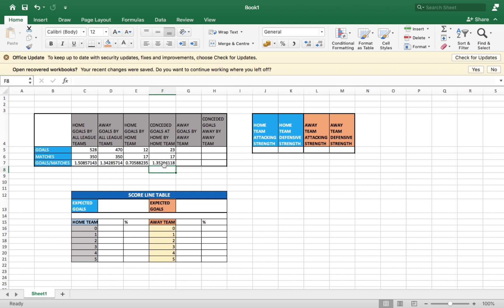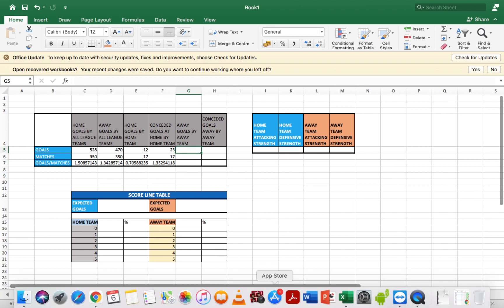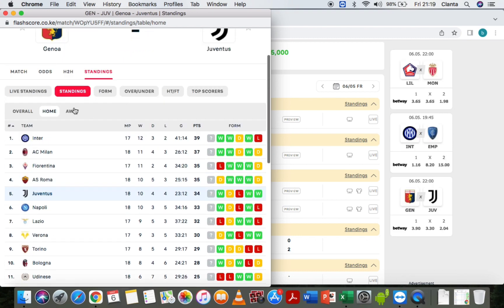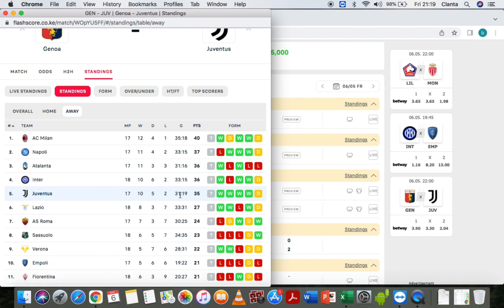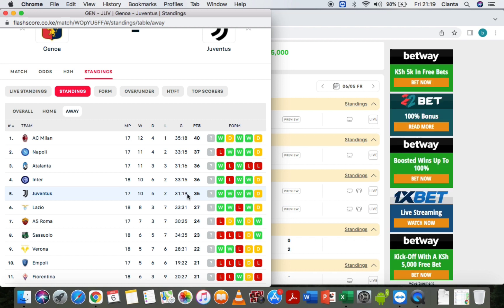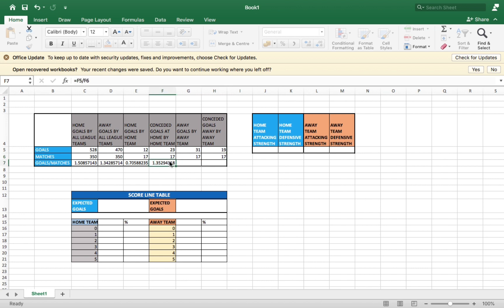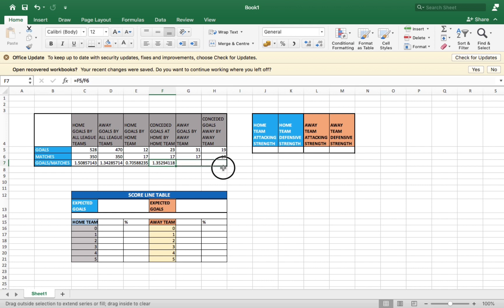Now let's go and look for the Juventus side. Juventus is playing away, so click the 'Away' option. While away, Juventus has scored 31 goals and conceded 19 out of 17 games played away from home. Carry that information and place it in Excel: scored 31, conceded 19, and 17 matches played. There's a simpler way — check the box, place your cursor on it until it shows a positive sign, then just drag it down and it will give you the averages automatically.